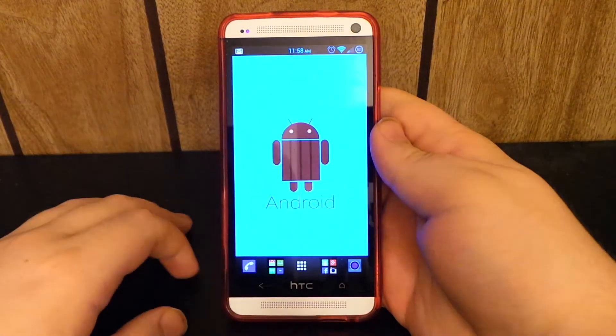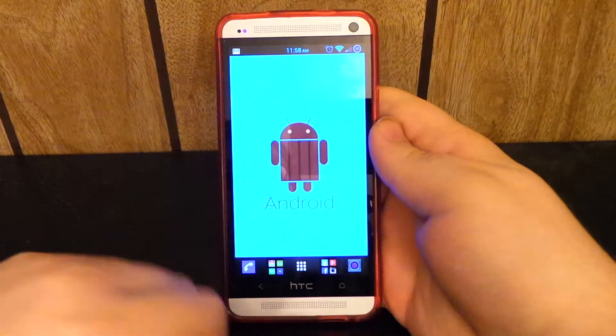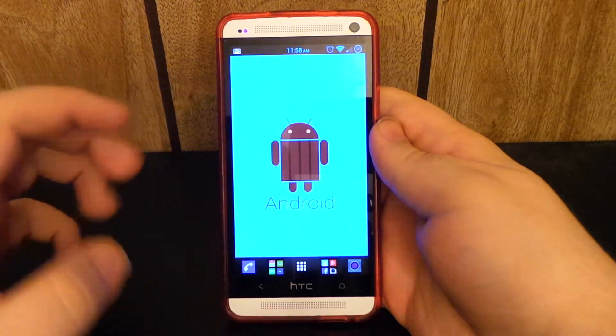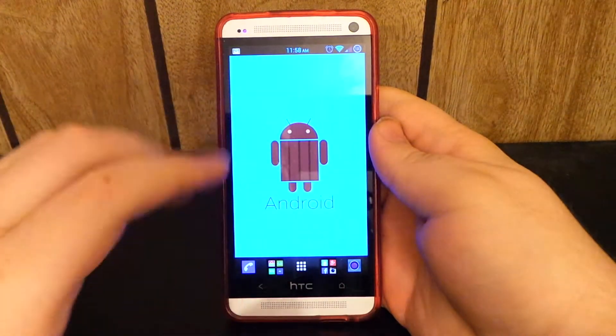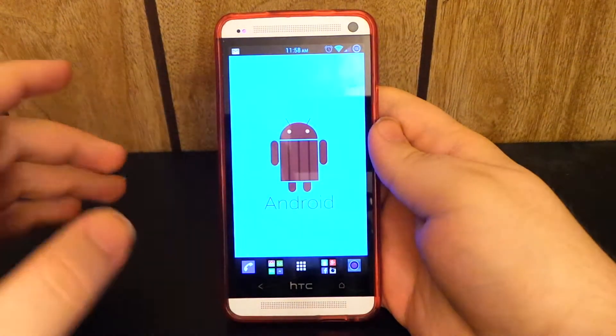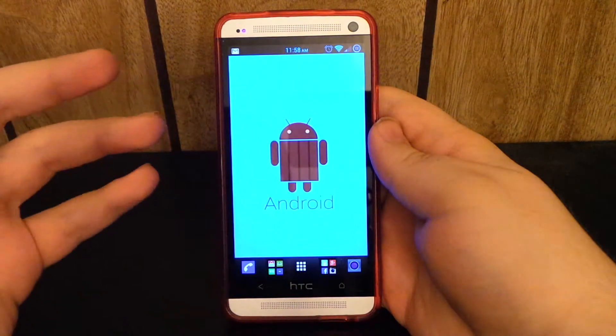Hey guys, what's up? I know I haven't made a video on the HTC One in quite a while, so I figured I'd go ahead and make a video of the ROM that I've been running for the past month, I guess.